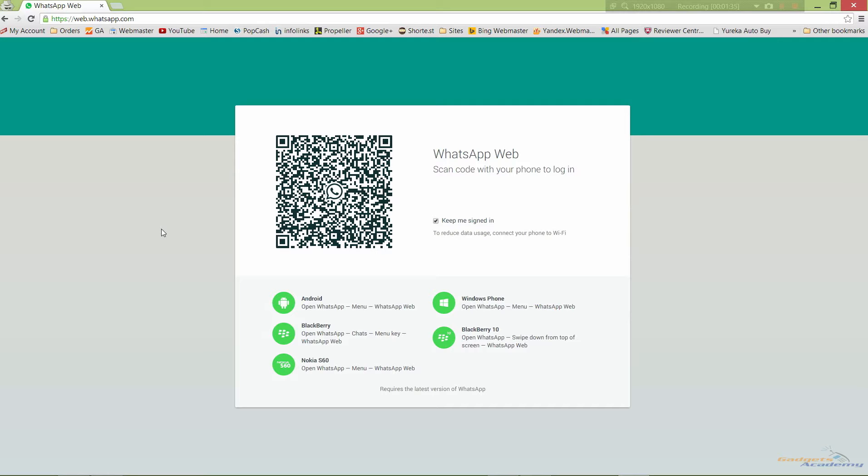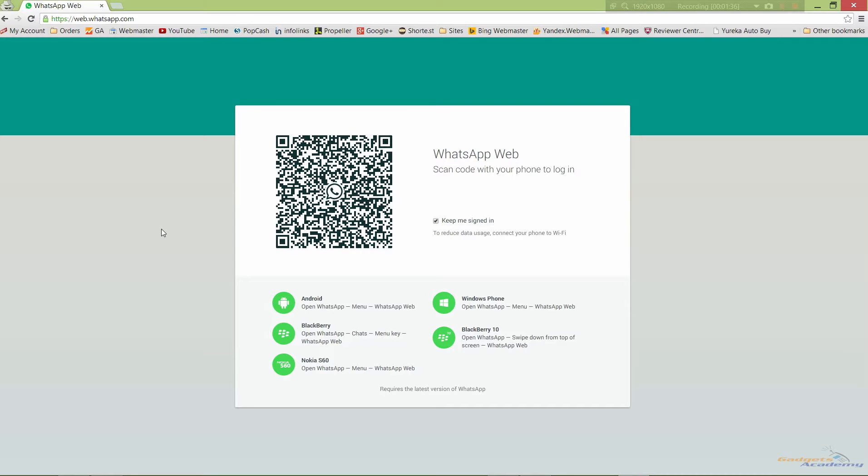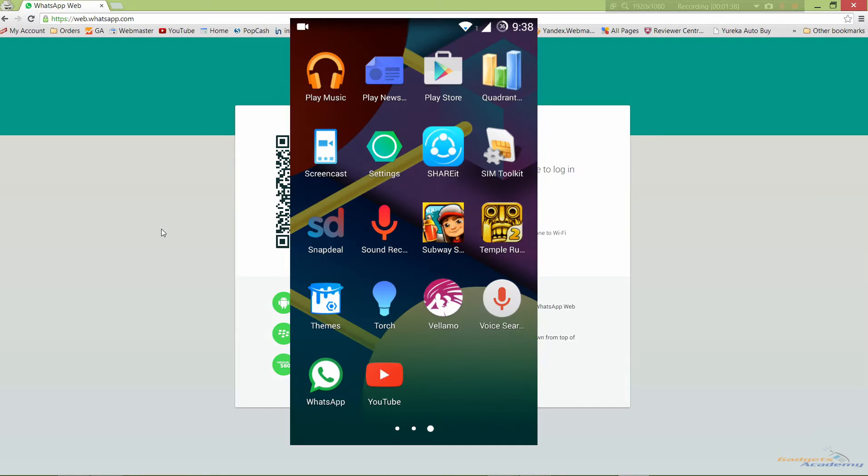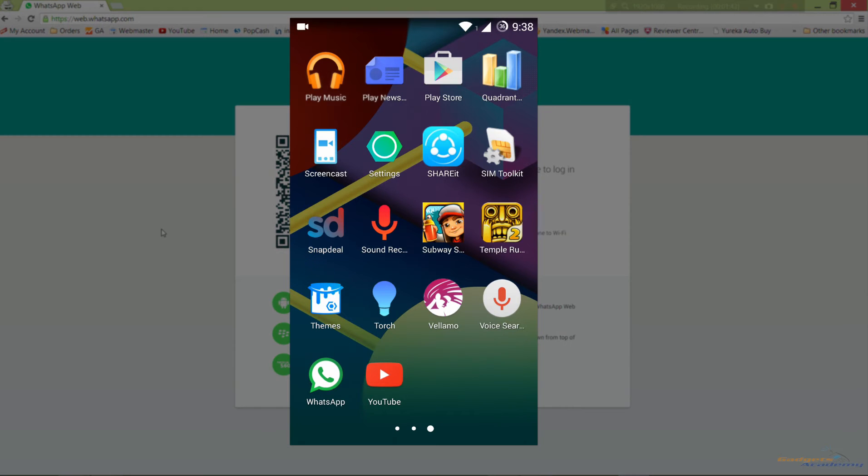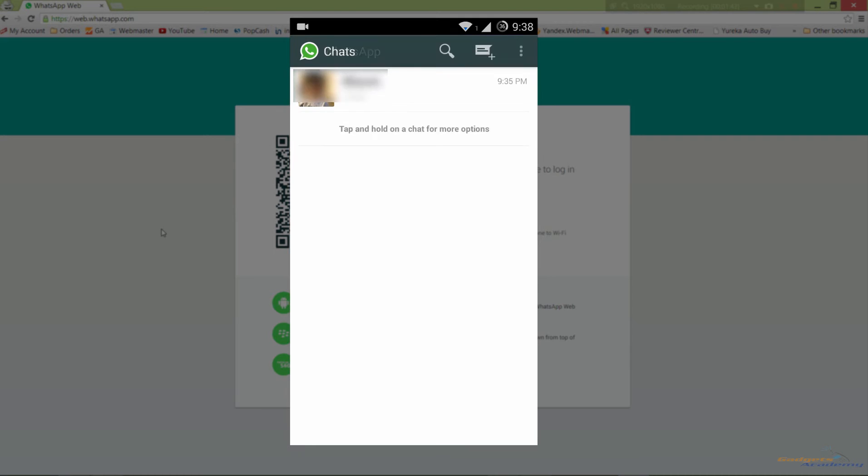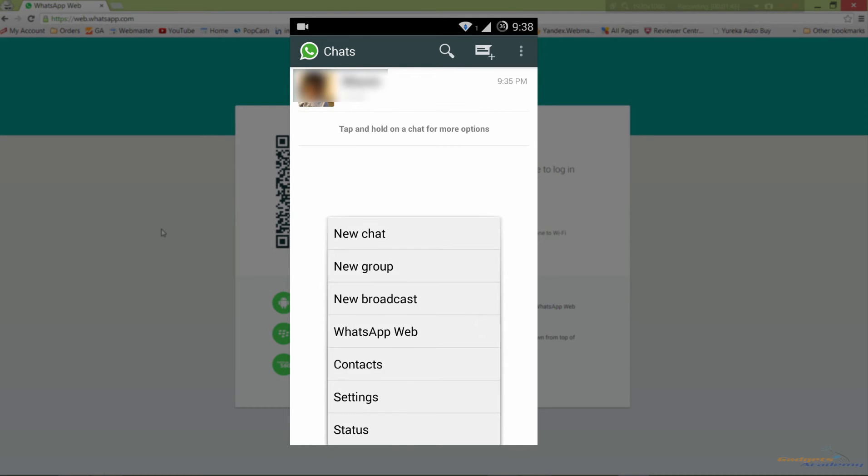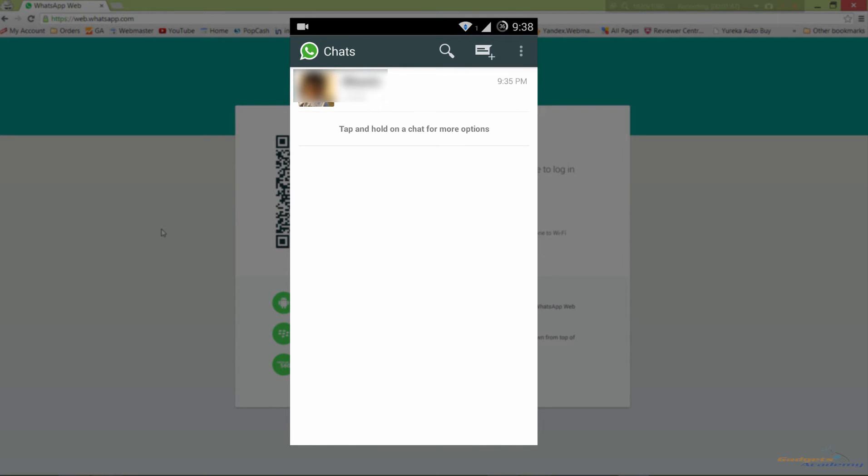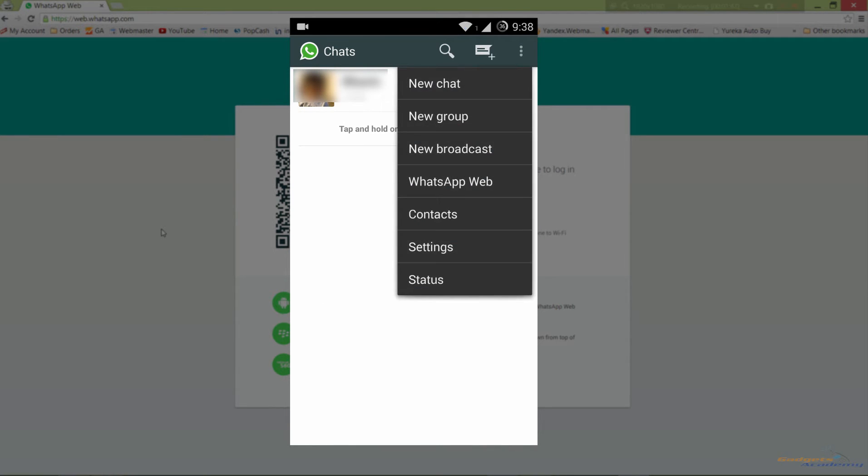On your device, open the WhatsApp application and then press the menu button. Now choose WhatsApp Web.